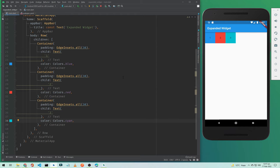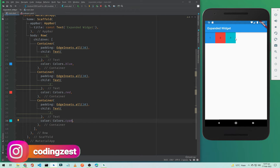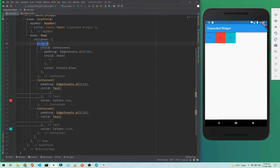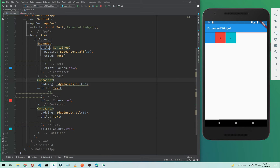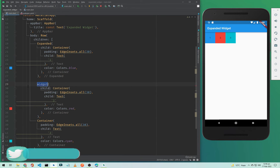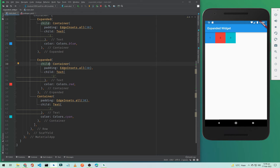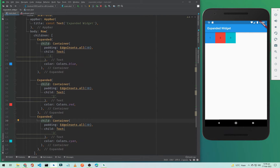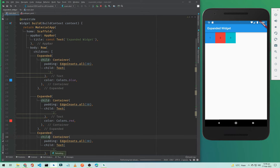So what does the Expanded widget do in Flutter? If you want your row to occupy all the available space row-wise, you need to use the Expanded widget. Simply click on the container, click 'wrap with widget', and type 'Expanded'. I'll do the same for the other two containers as well.